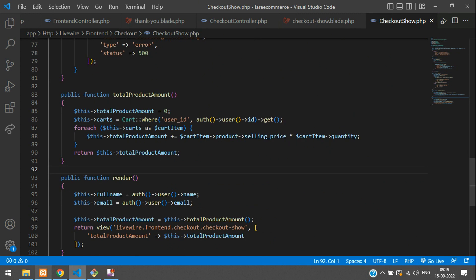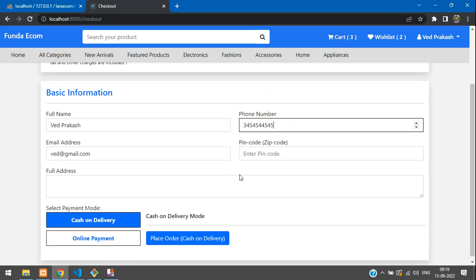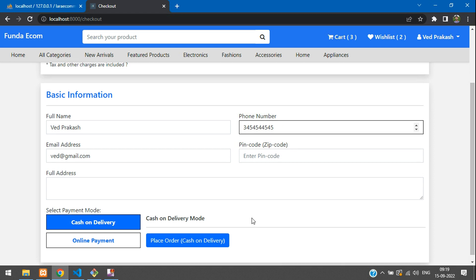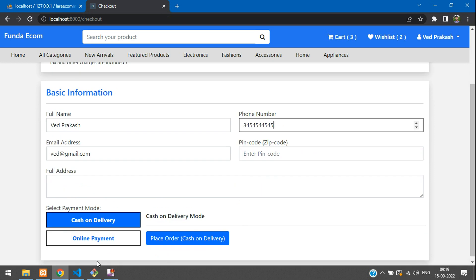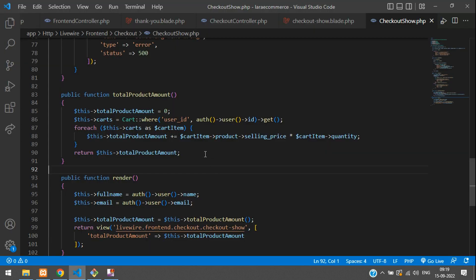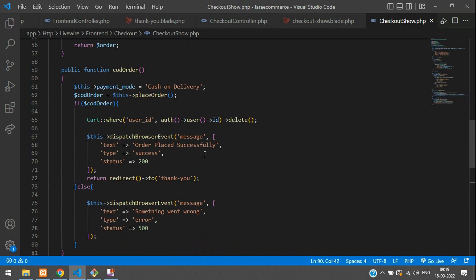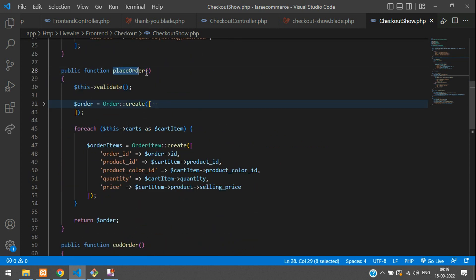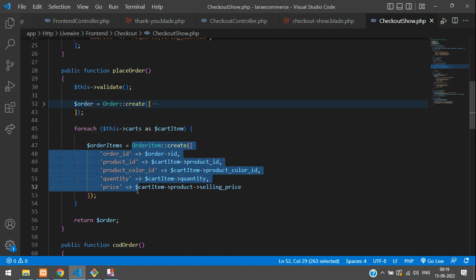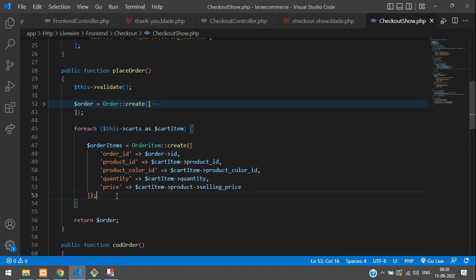That was the first fix. Now, the next thing: when we place an order, we have to decrement the product quantity. Let's go back to our place order function. Here is the place order function, and we are looping through cart items and creating the order items. While creating the order item, we want to decrement the quantity.